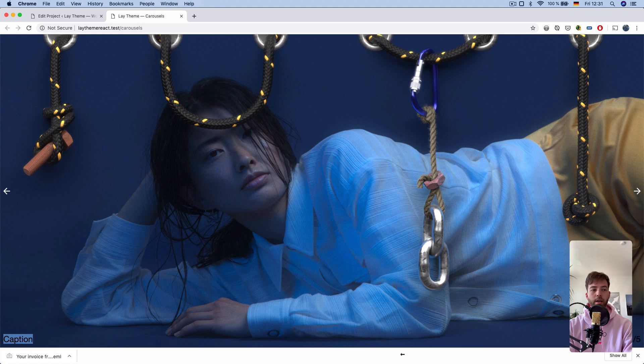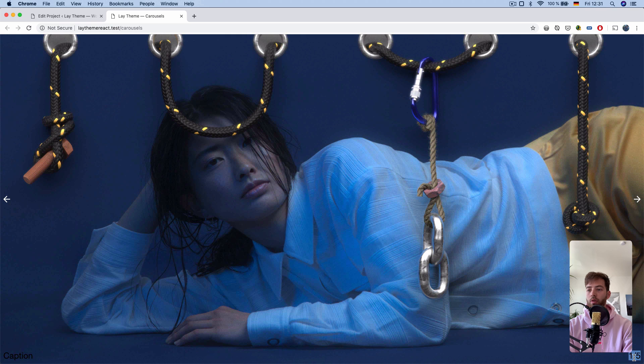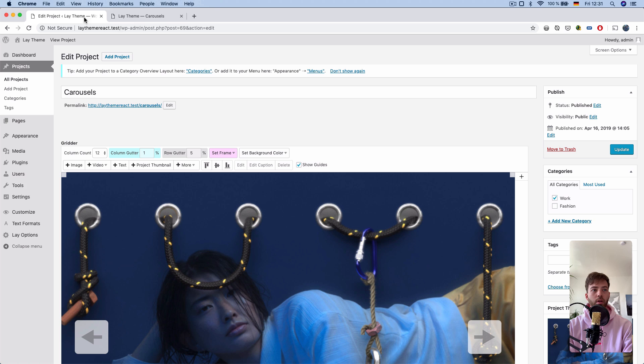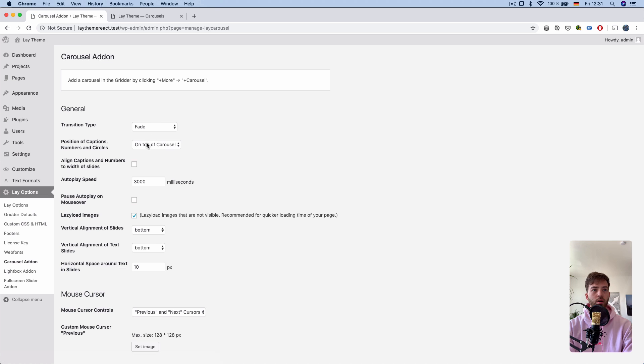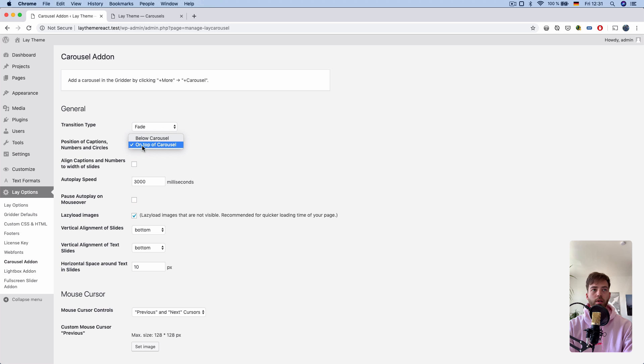Also, we have a caption and a number. This caption and number is now on top of the carousel. That's the new option, which is here, position of captions, numbers, and circles on top of carousel.